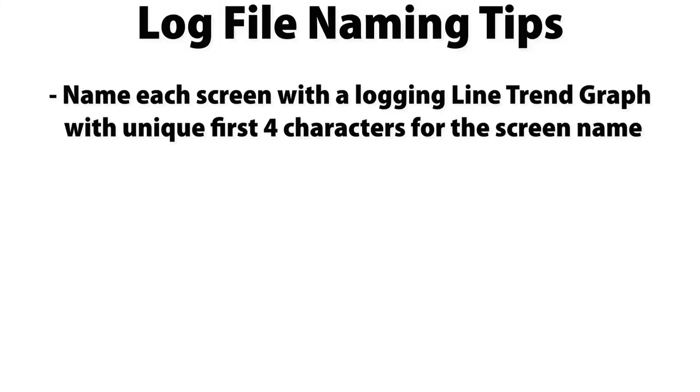So if you need to log multiple line trend graphs, make sure to name each screen that has this line trend graph with unique first 4 characters of the screen name.